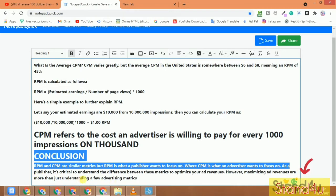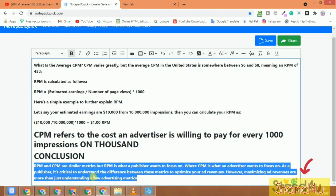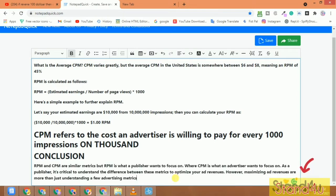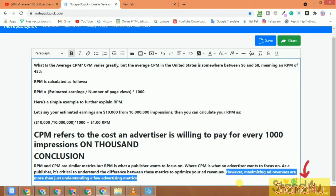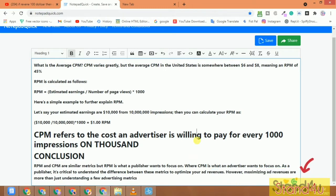CPM is what the advertiser wants to focus on. It is critical for publishers to understand the difference between these metrics and optimize their revenue. Now let's look at how to maximize ad revenue by understanding these metrics in YouTube Studio.